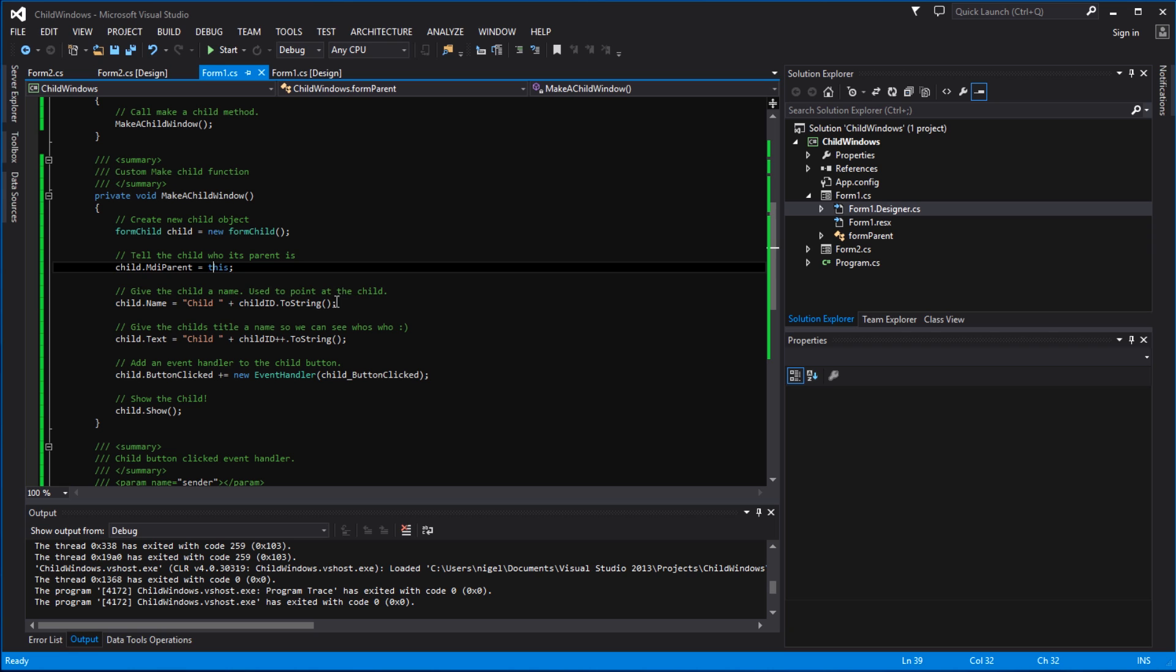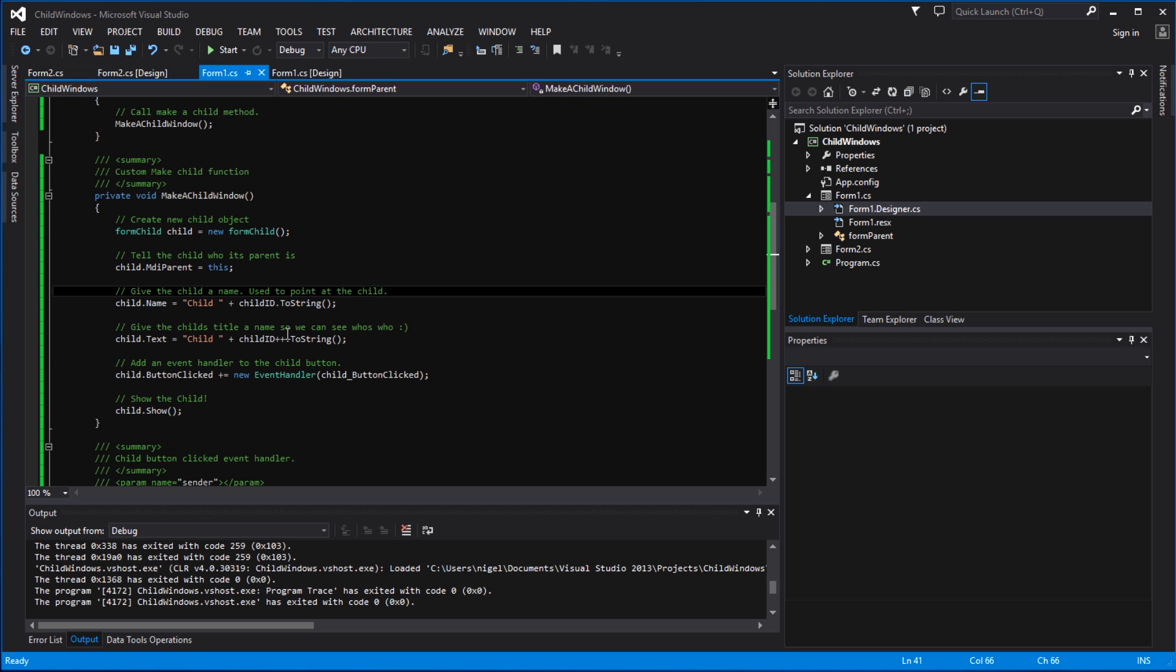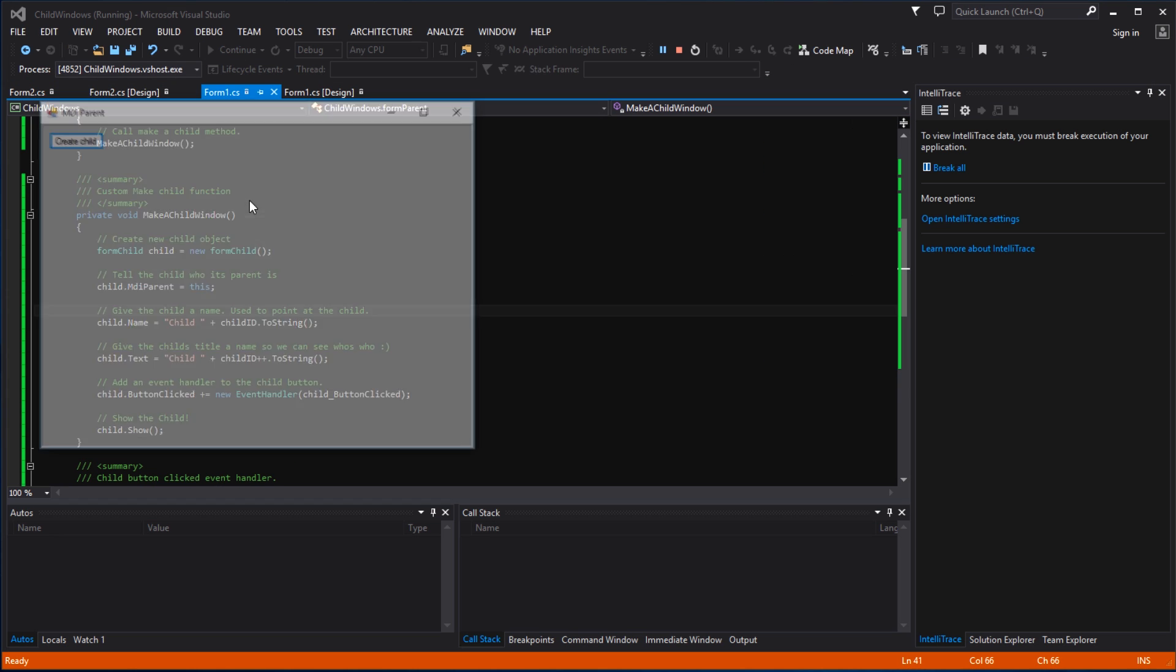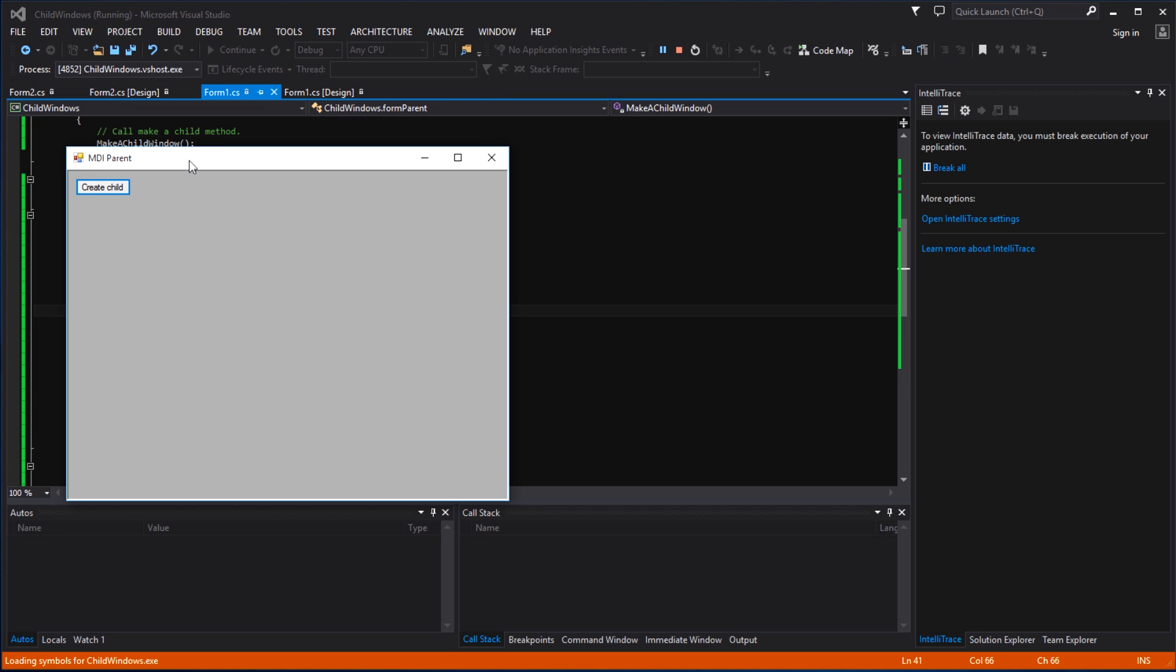We then give the child a title, so this is the title that appears on the main drag bar at the top of the form. Here you'll see it's called MDI parent. When we create a child here, you'll see child zero - that is the title.